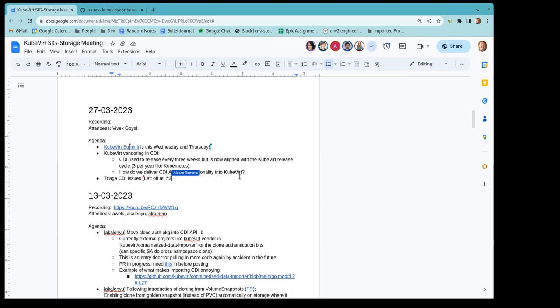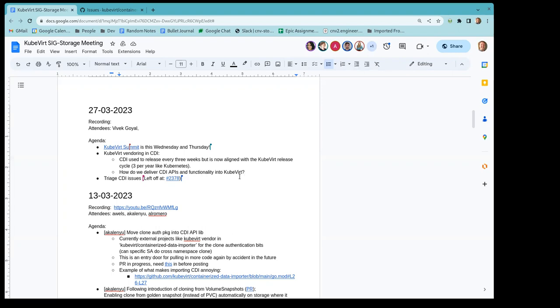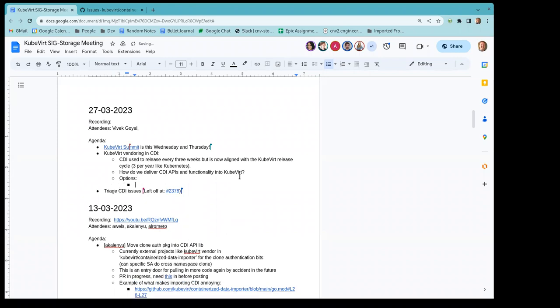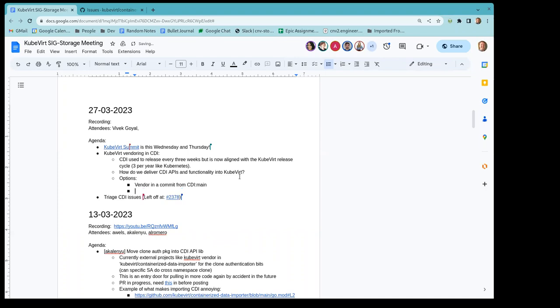So we basically make these release branches at the end, like right before we're going to release. So if we wanted to, if we were working on something now, an API change that we wanted to vendor into CubeVert, we kind of have a couple options. We could either vendor into CubeVert a commit from main on CDI, which is possible, but I think we've kind of decided that that's got us into trouble before in the past, I believe.